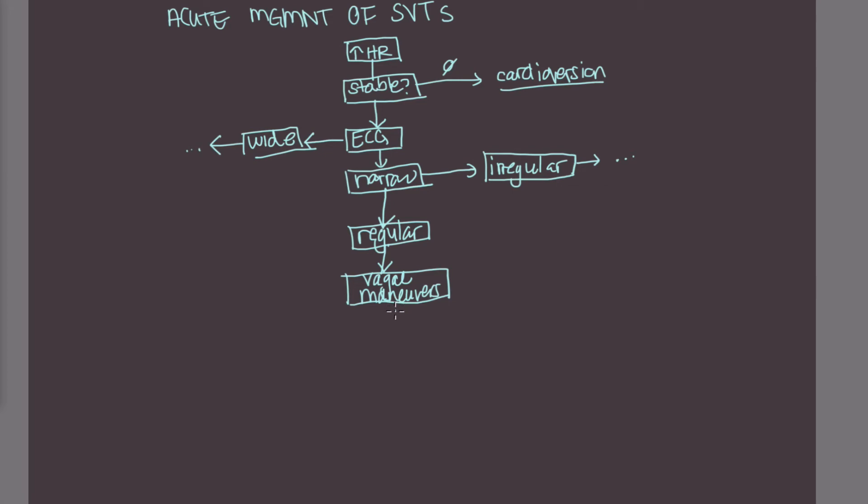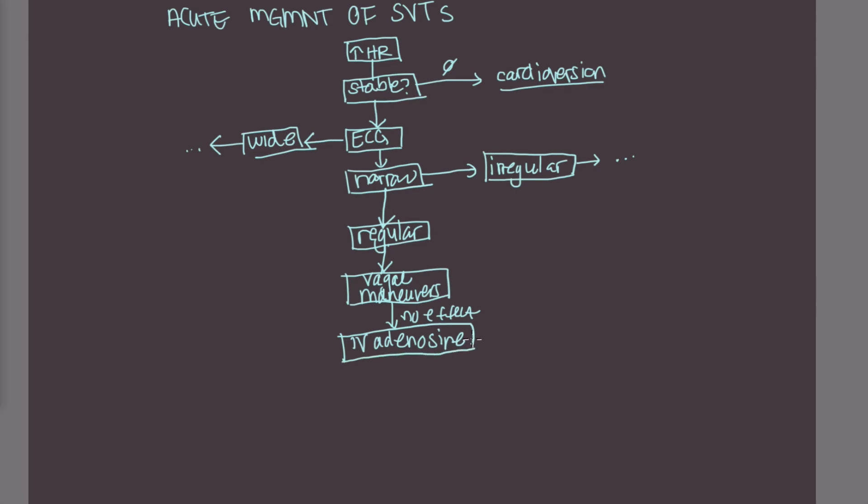And oftentimes, this gets them out of their rhythm. But if there's no effect, then at this point, you can try IV adenosine. So IV adenosine is going to act really quickly. It has AV nodal blocking effects that can hopefully interrupt the re-entry circuit and have the patient convert back to sinus rhythm.